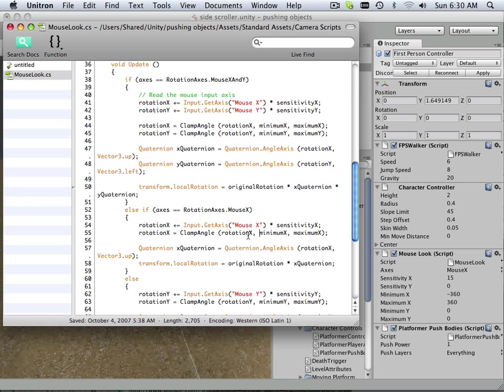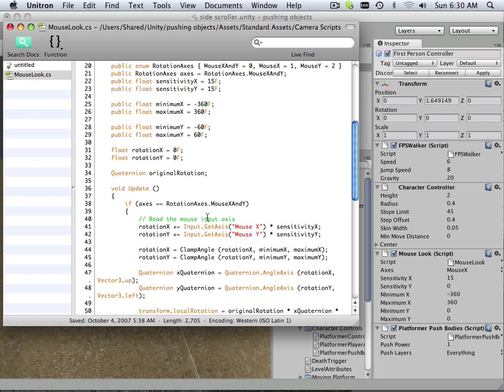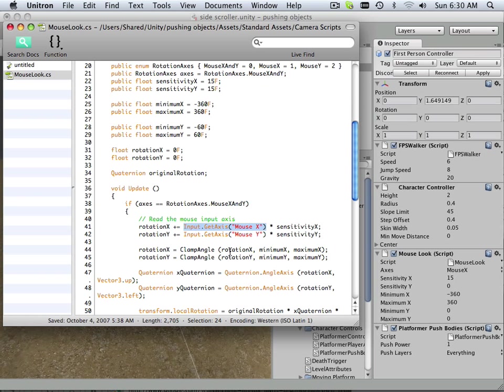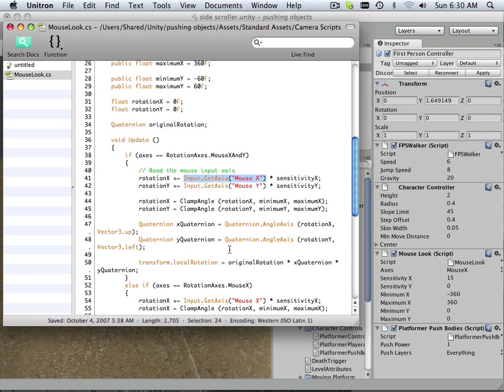So right now it's being rotated by x by get input access from the mouse. Look, again, here's that thing right here, get access mouse and here's the red script. That means that it's coded, hard coded into the actual system itself.